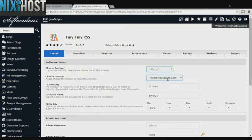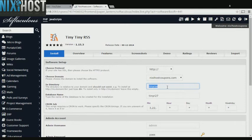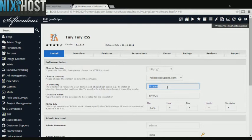Select the domain you wish to install to from the drop-down menu. If there is a specific directory you wish to install to, enter it here. If you leave this field blank, TinyTiny RSS will be installed directly to the domain you have chosen.